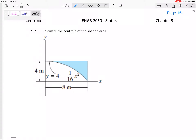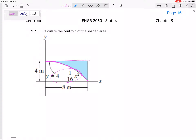All right, here's a fun one. Let's find the centroid of the shaded area — the area between two functions. This function right here is four minus one-sixteenth x squared, and this function right here is y equals four.